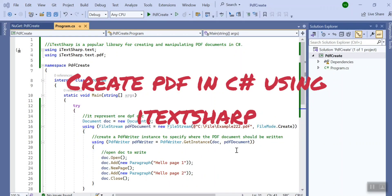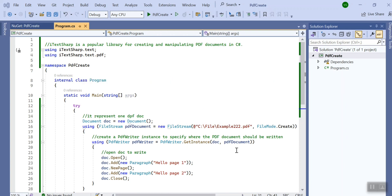Hello guys, welcome to feeding.net. So in this particular session we are going to learn about how to create a PDF document in C# so without wasting time let's start the session.